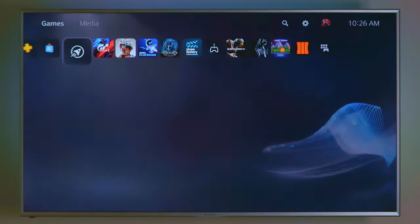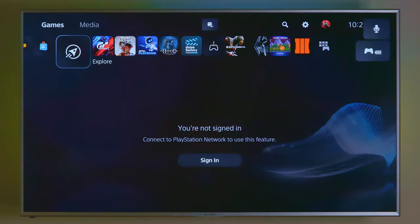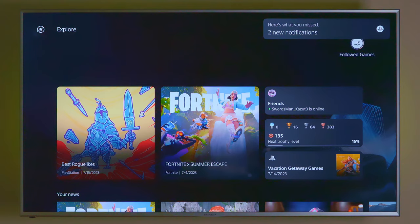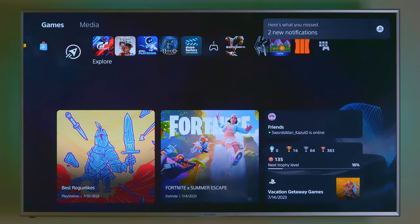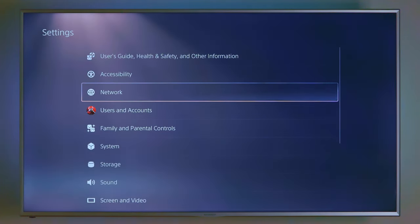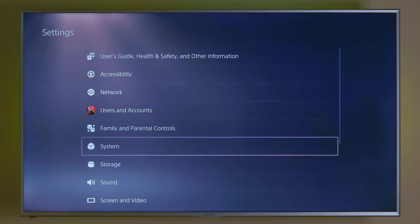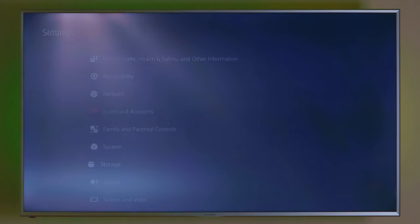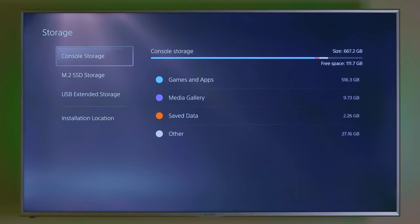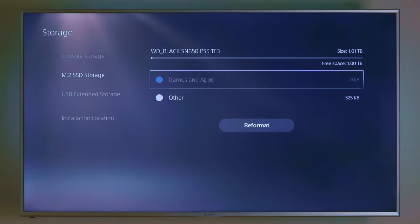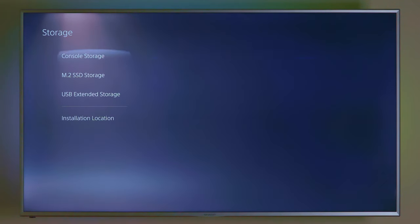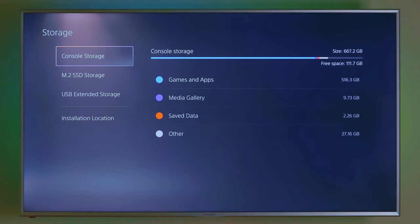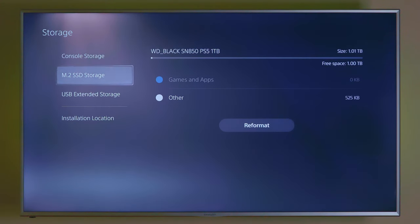Alright. Okay. We did a system software update. Alright. So first thing we want to do is we're going to go up to settings and storage. Now that's our console storage. Now here's our M.2 storage. So what we need to do, we need to transfer games into that storage space.